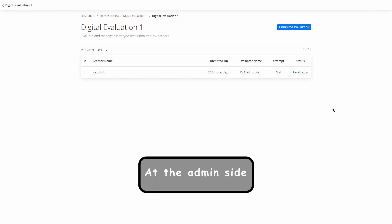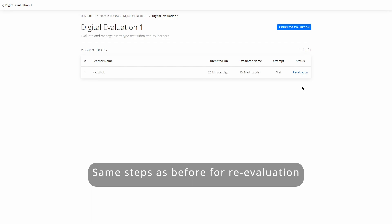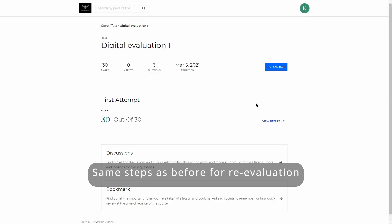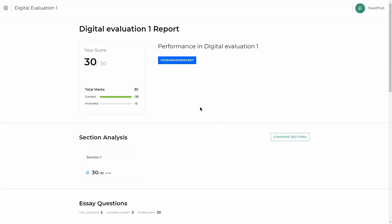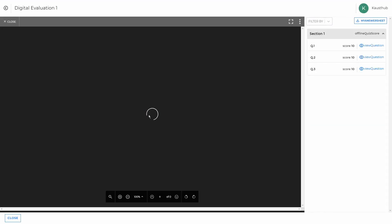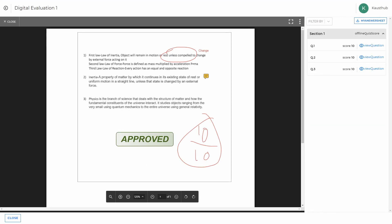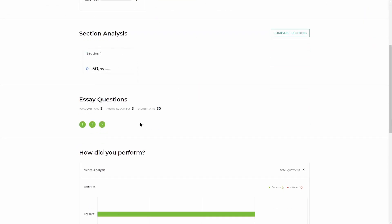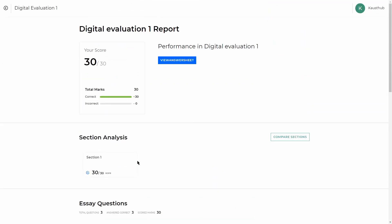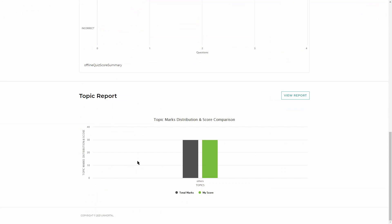If the student is not satisfied with their evaluation, they can apply for reevaluation. On the admin panel, the status will then show as Reevaluation. Once reevaluation is done, they can go to Results, View Answer Sheet, and click Open. Once satisfied, they can click Close and see the final results. That concludes this walkthrough of Digital Evaluation — thank you.